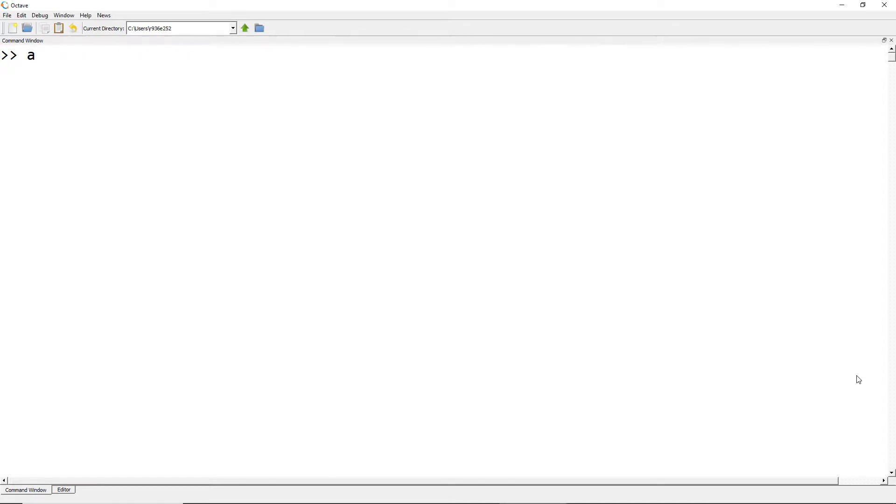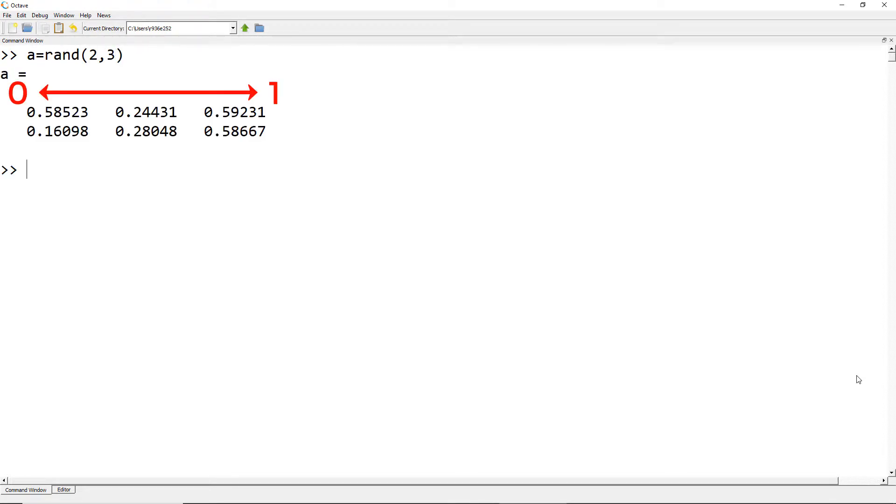So if you type A equals rand(2,3), it will generate random numbers between 0 and 1 as a 2 by 3 matrix.